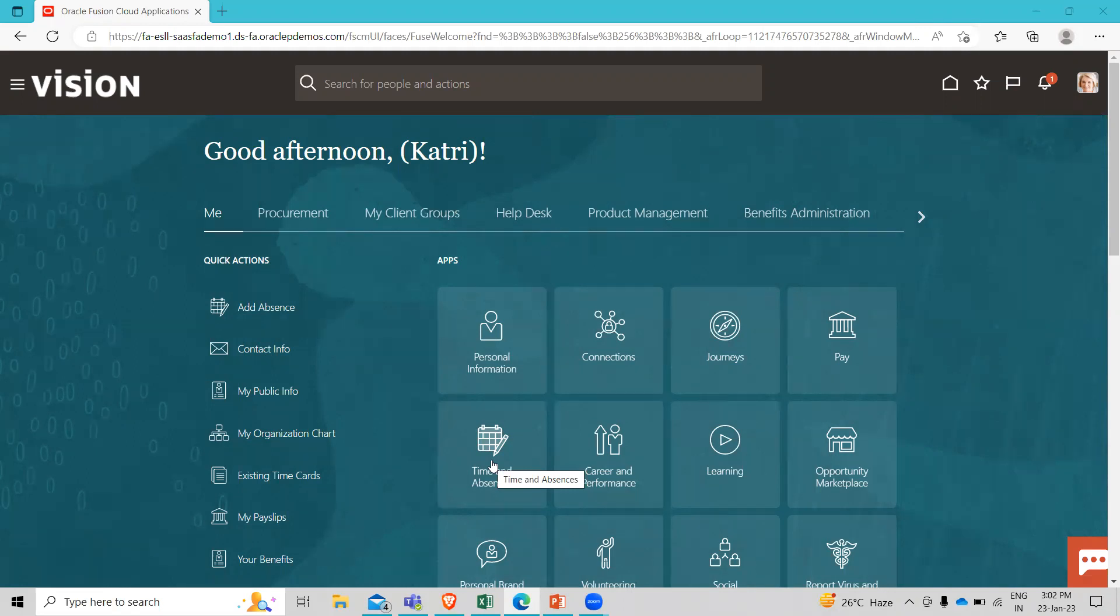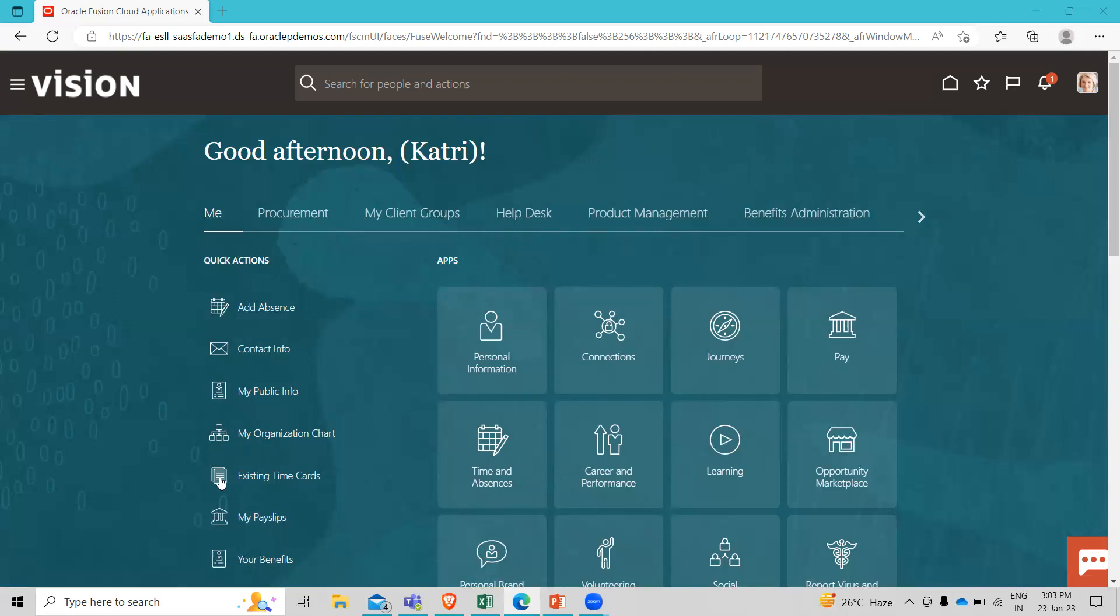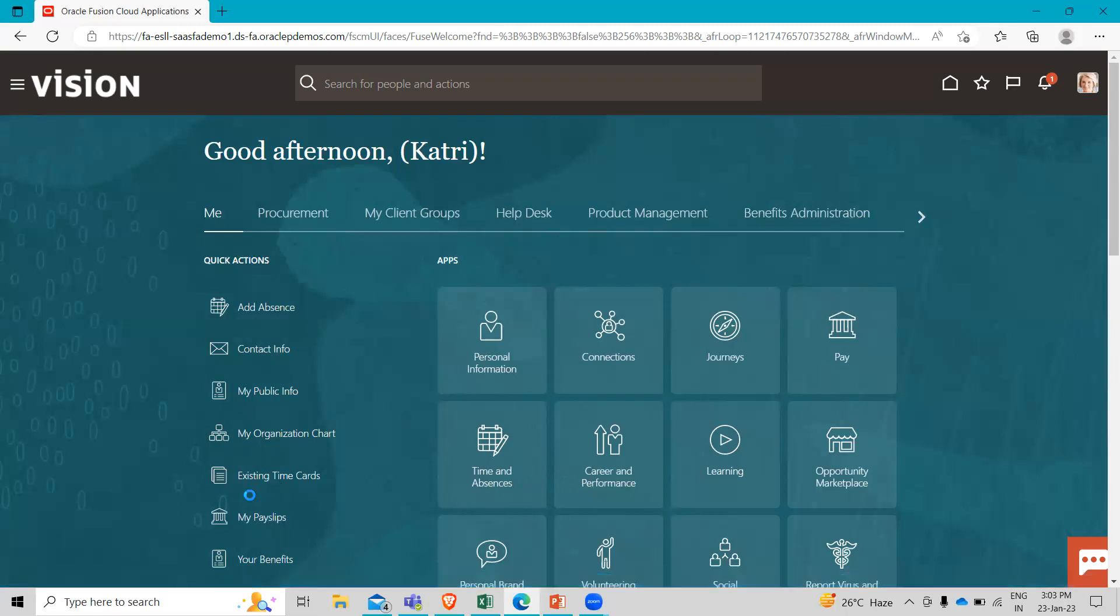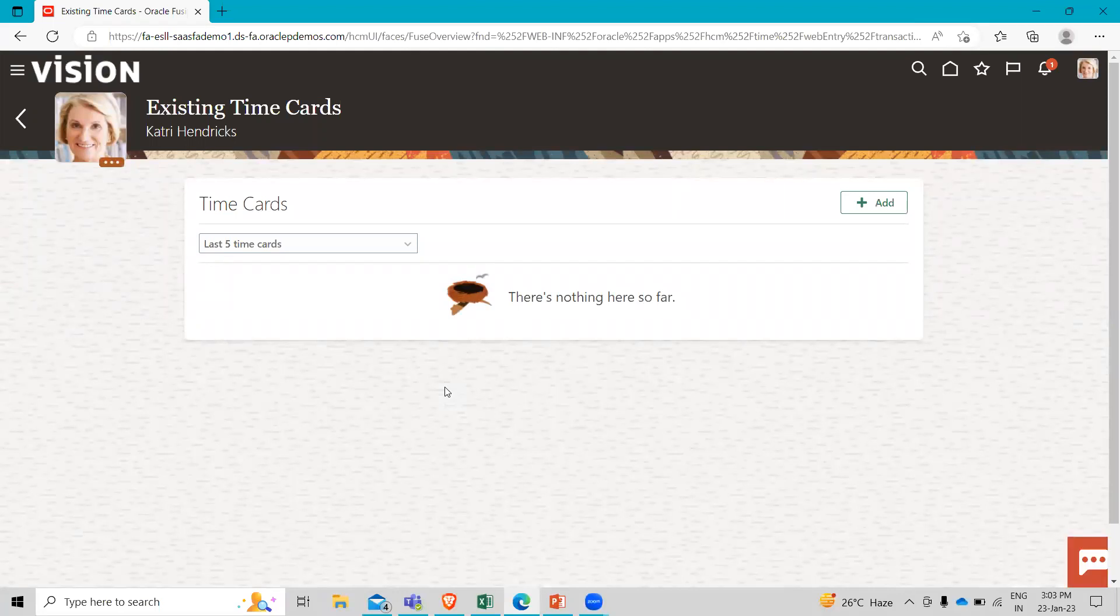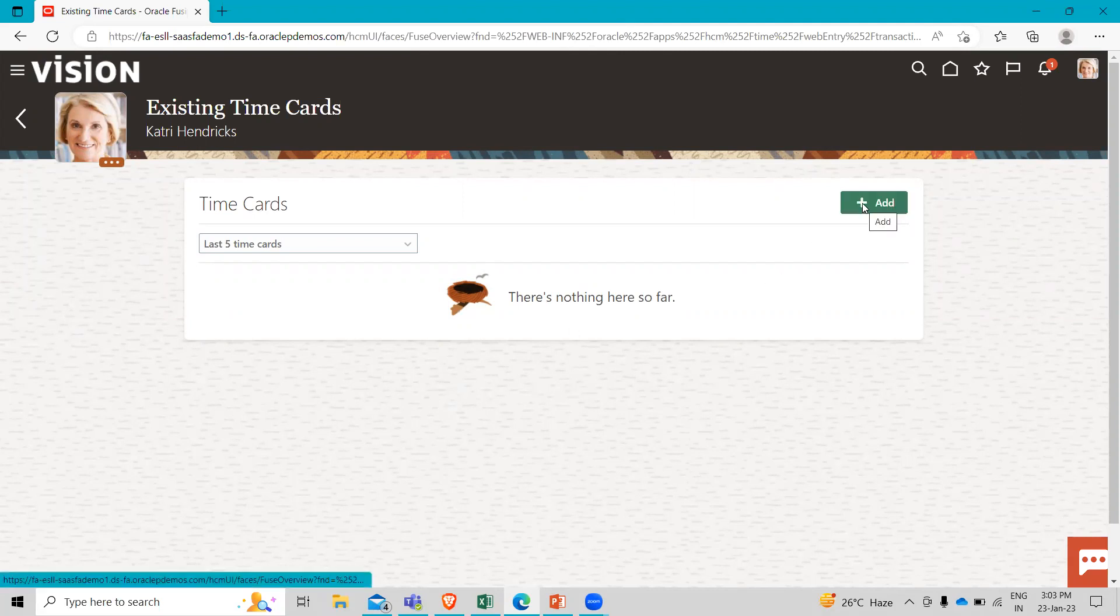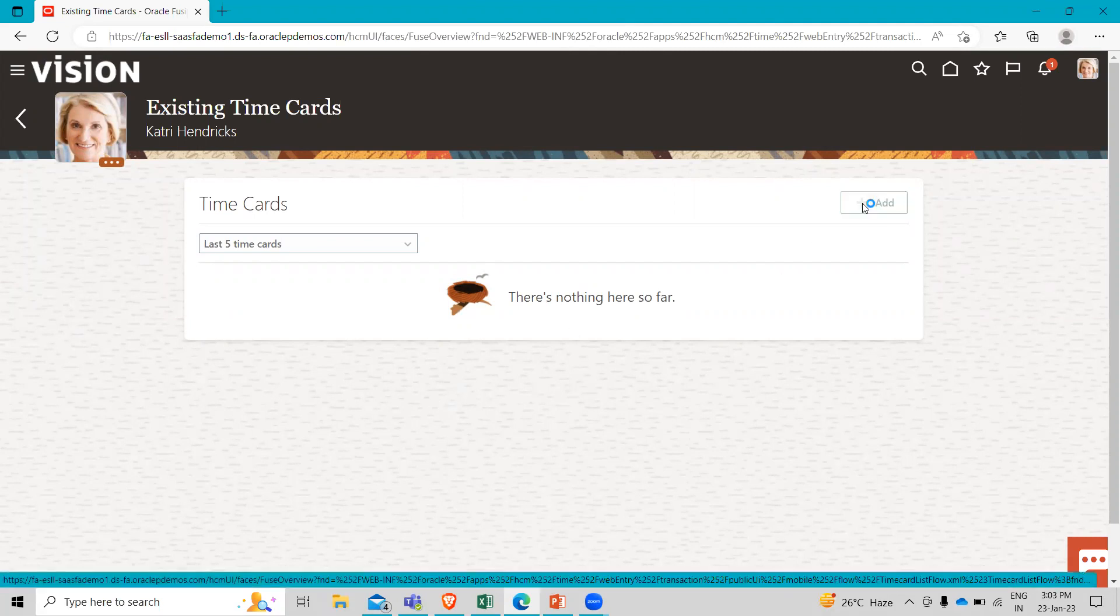And she can also choose the existing time cards. Here you can see that for her quick action link. Let's just open it. And this takes her directly into the area where she can create a time card. As you can see, it's a blank slate. So let's get started by clicking add here to create a time card.